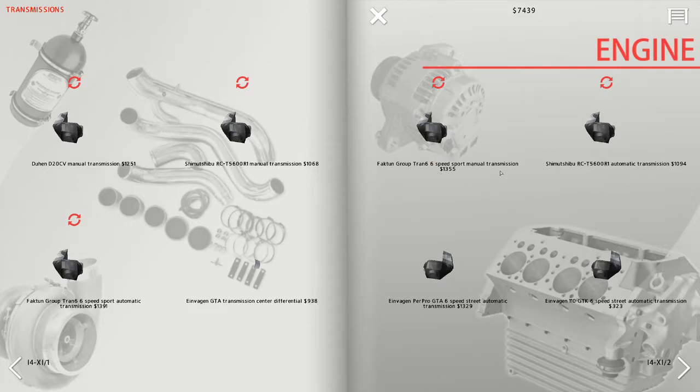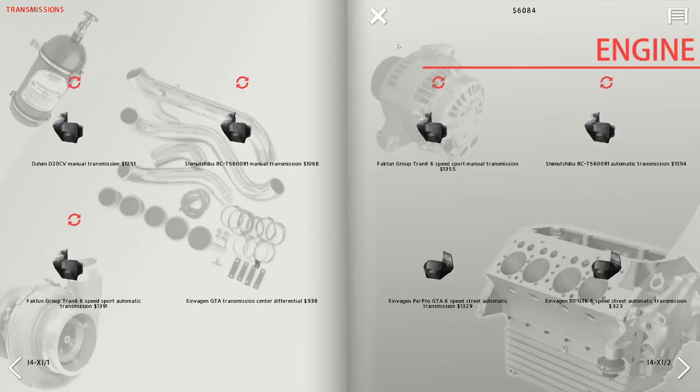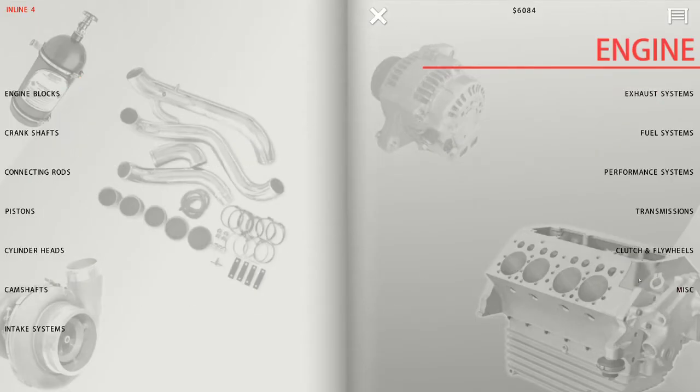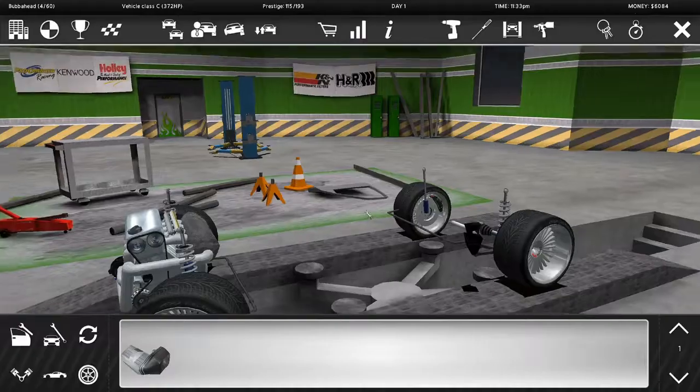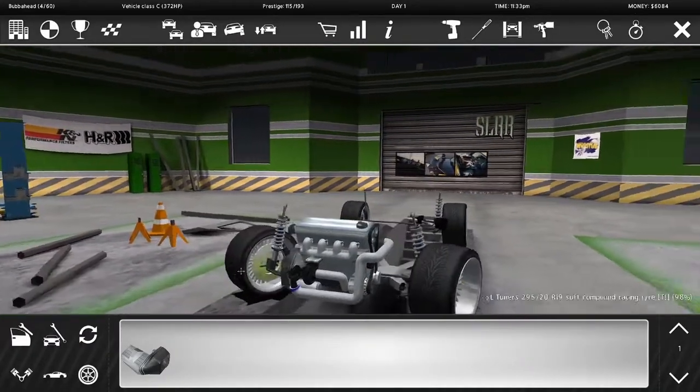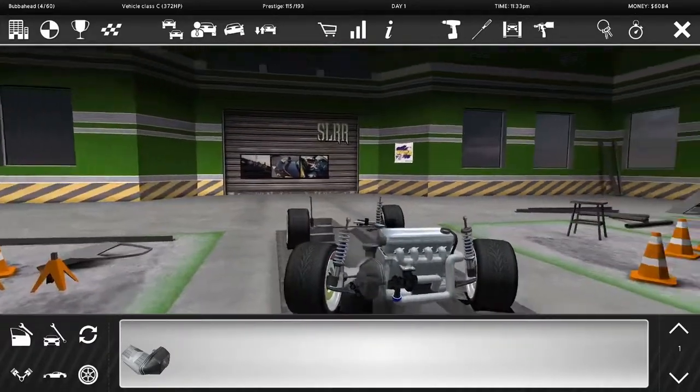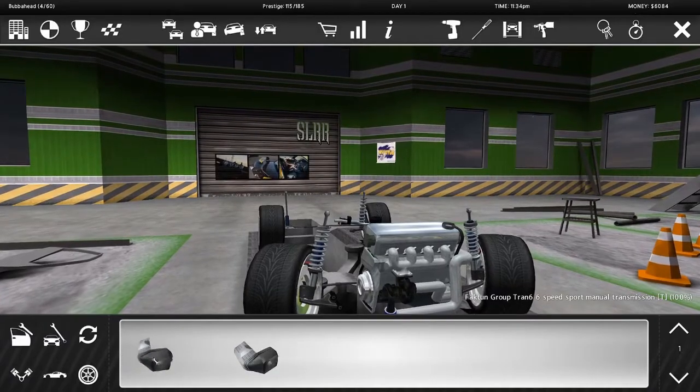Got plenty of money after all those races. Let's just get the most expensive transmission we can. Same as before, click to pull out the old one, click to drop in the new one. Nothing to it.